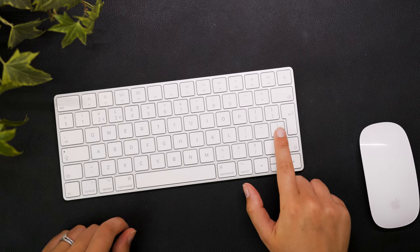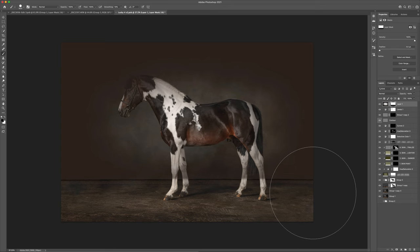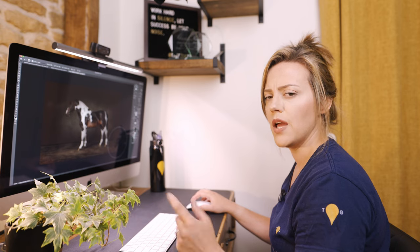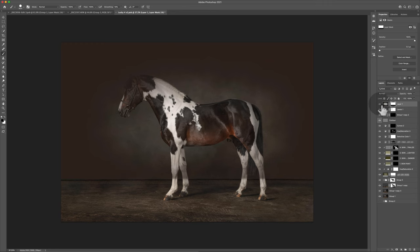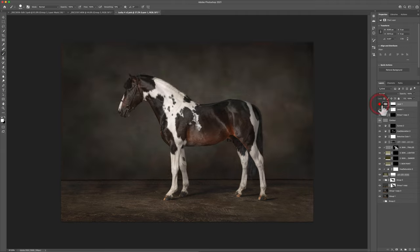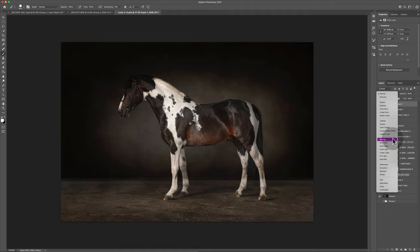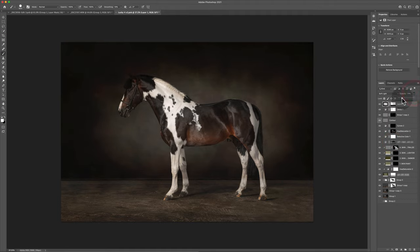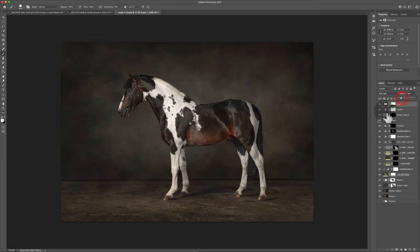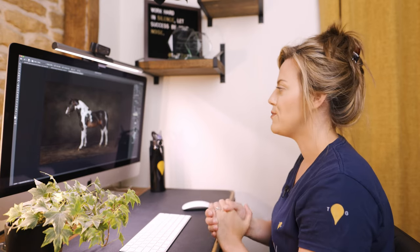Once I let go and toggle the backslash overlay off, I can see that the mask is only acting above that line I drew. So I'll go ahead and change the blend mode of this layer to Soft Light and bring the opacity right down so it's only operating on the background up there.